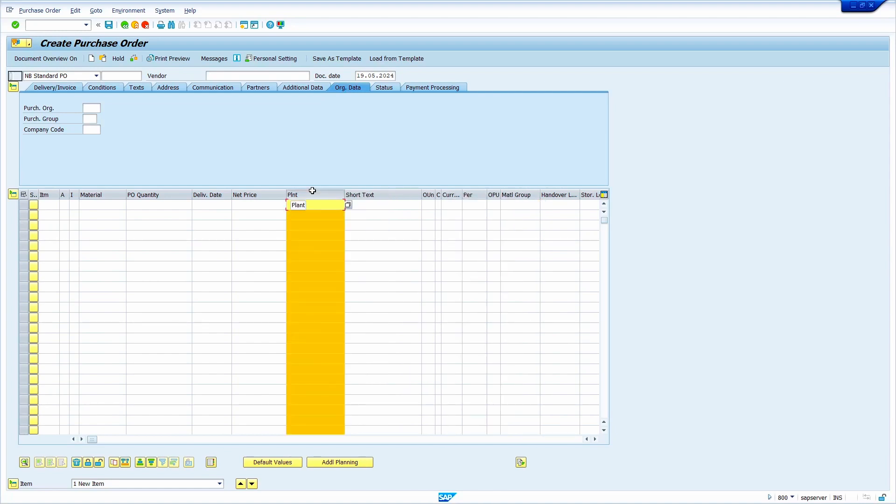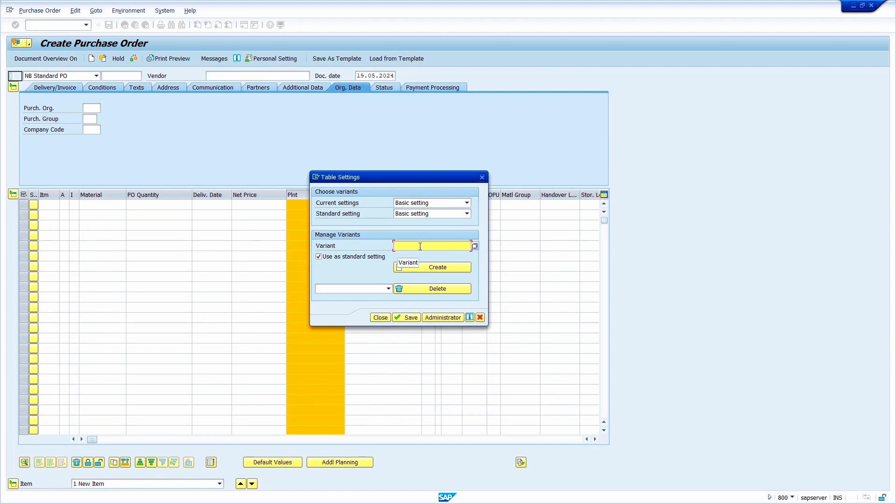Okay, now I arranged the layout based on the user requirement. Now click on this icon configuration, enter the custom variant Z Purchase.